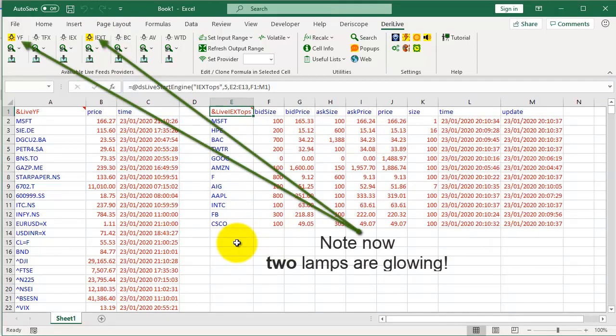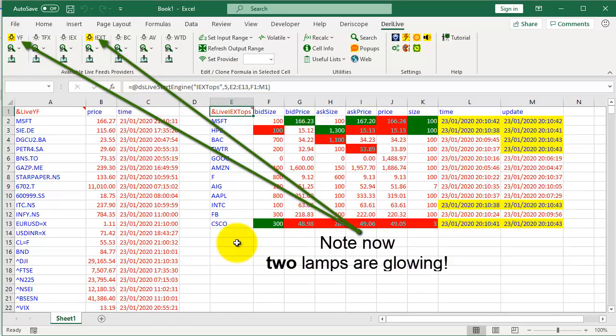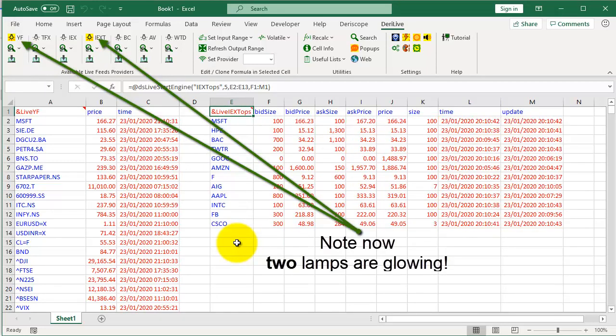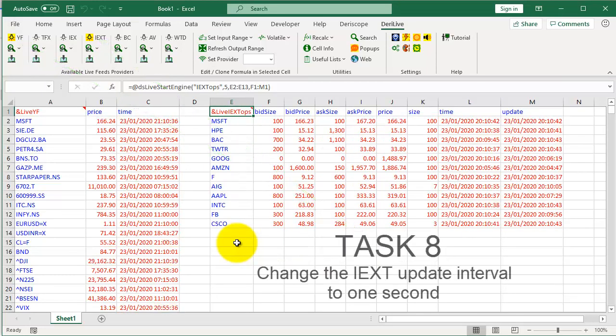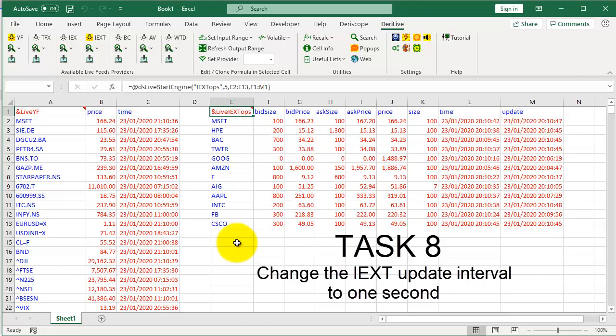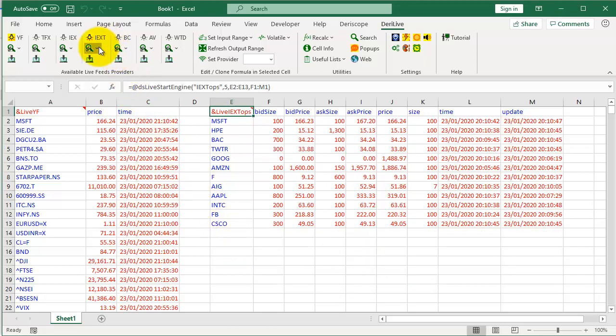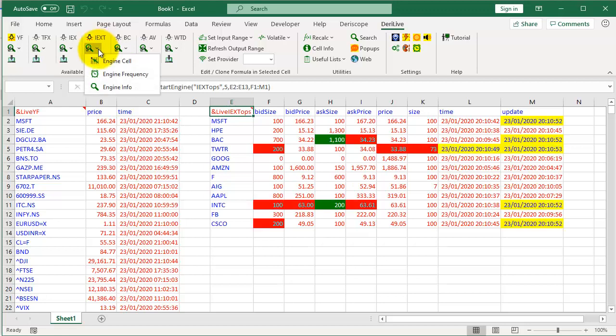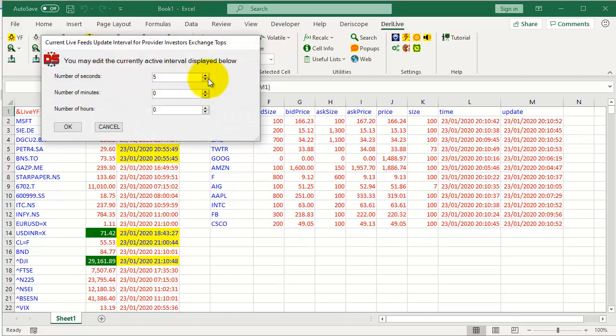Note, now 2 lamps are glowing. Task 8: Change the IEXT update interval to 1 second. Click this button, choose Engine Frequency, and set 1 second here.